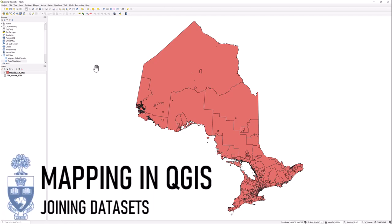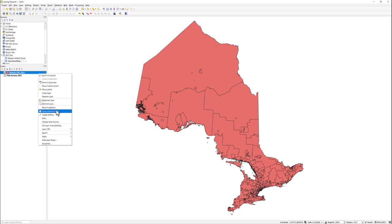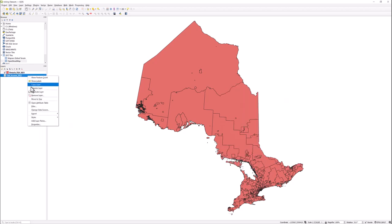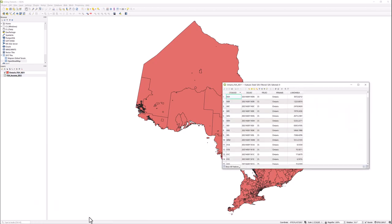Mapping in QGIS: Joining Data Sets. Let's join the data we have in a CSV table to the spatial data within our feature class. Open both tables and set them side-by-side to determine a common field.